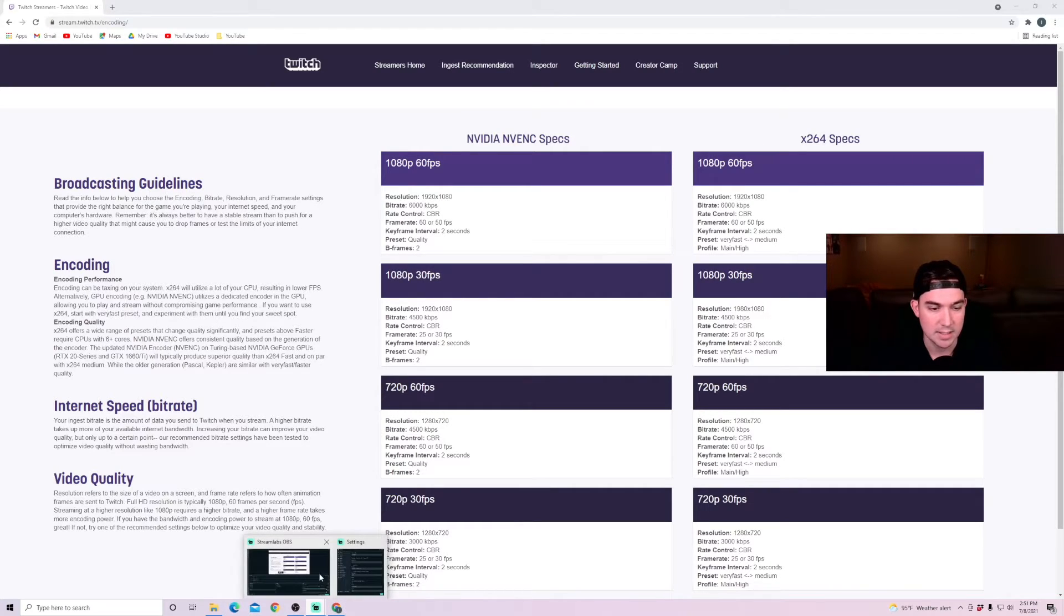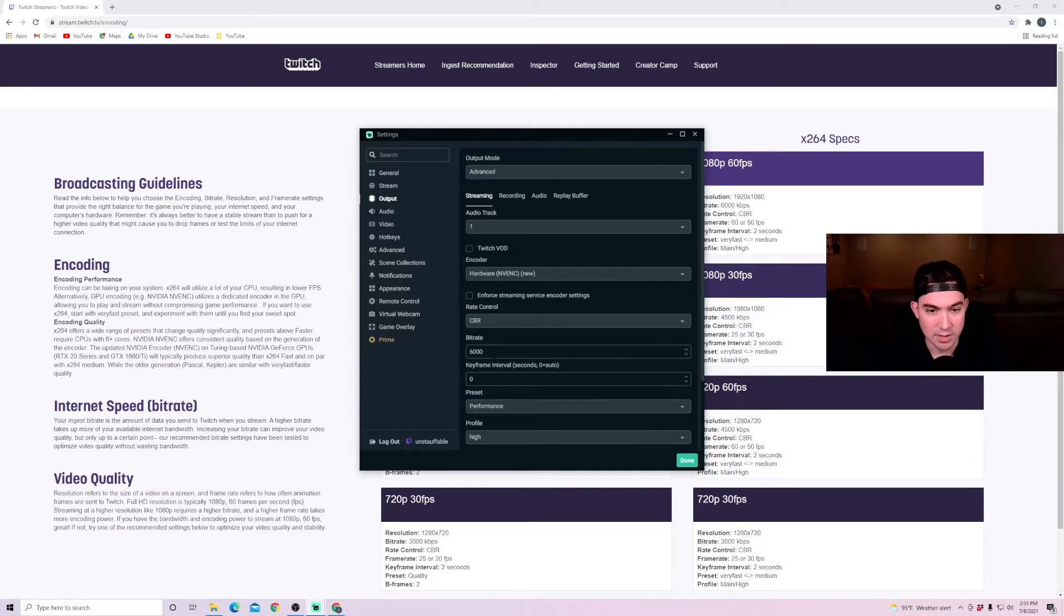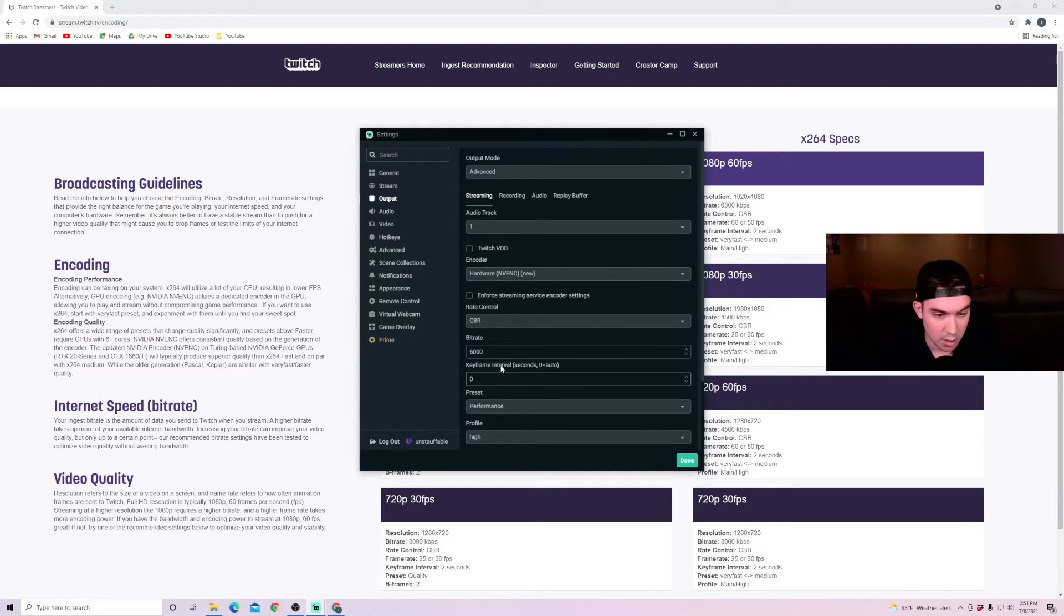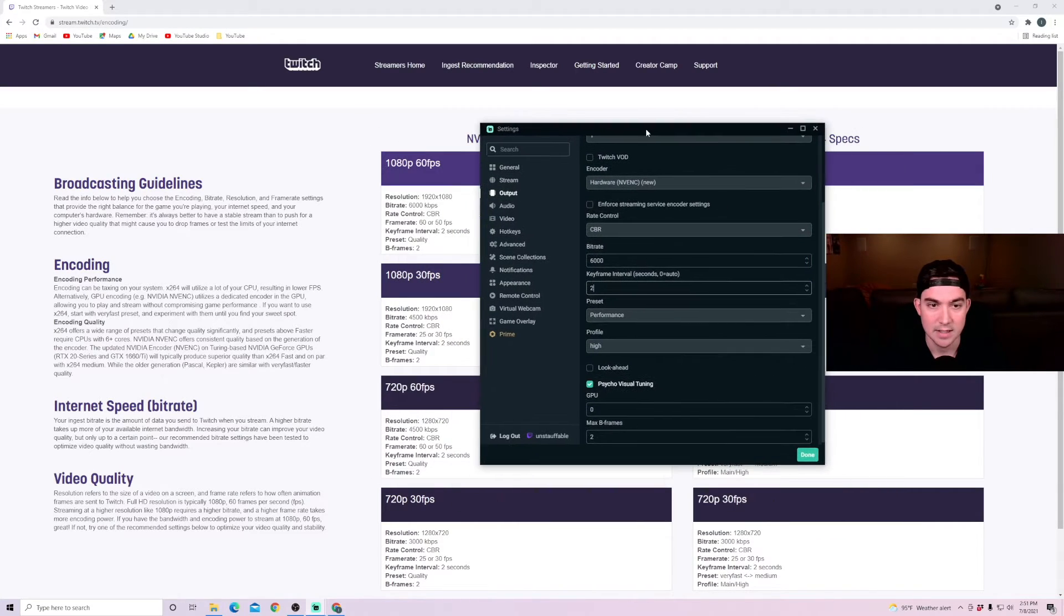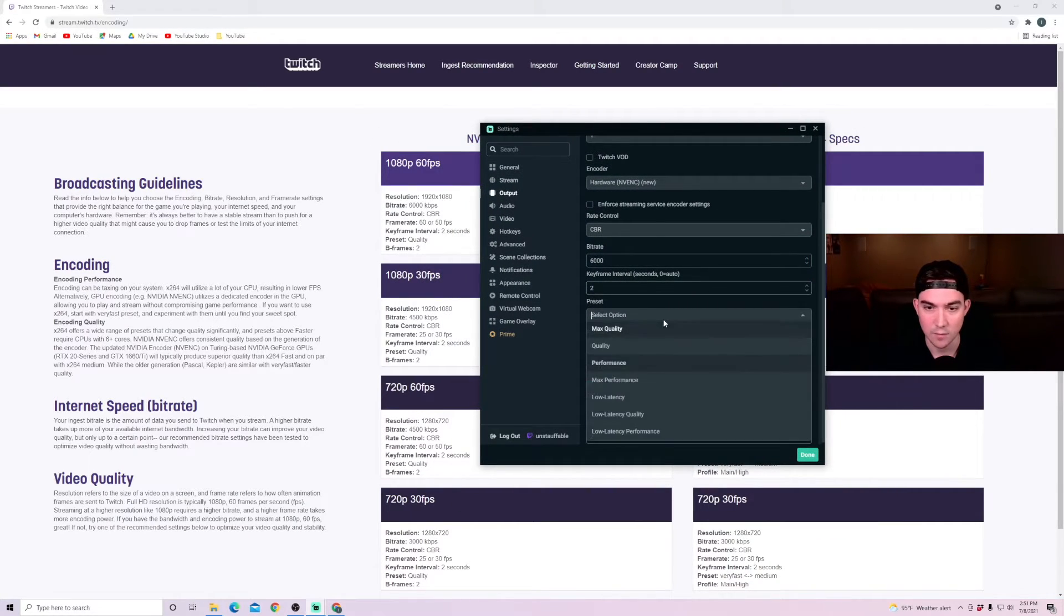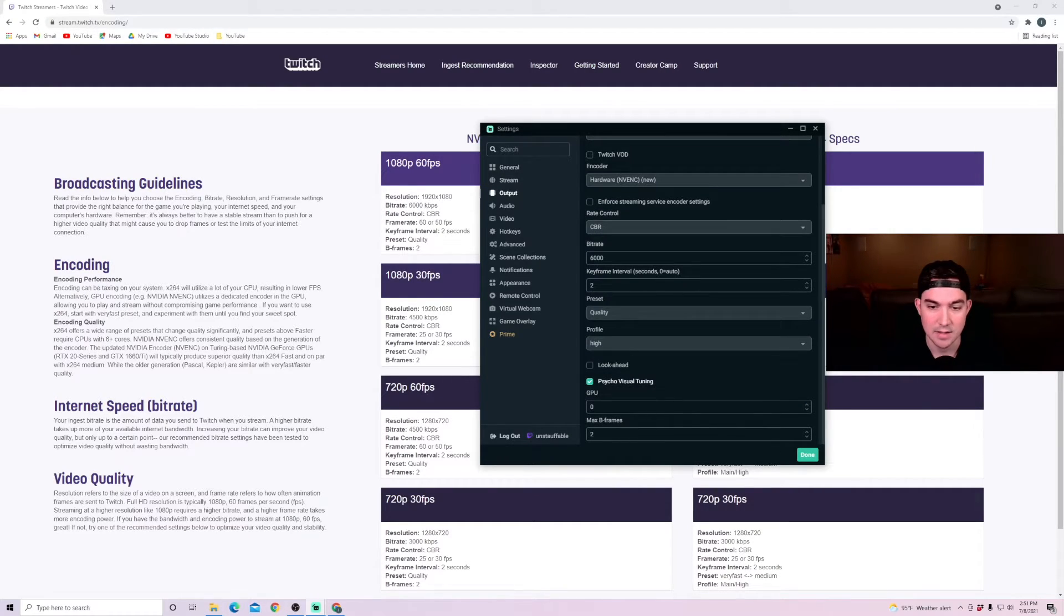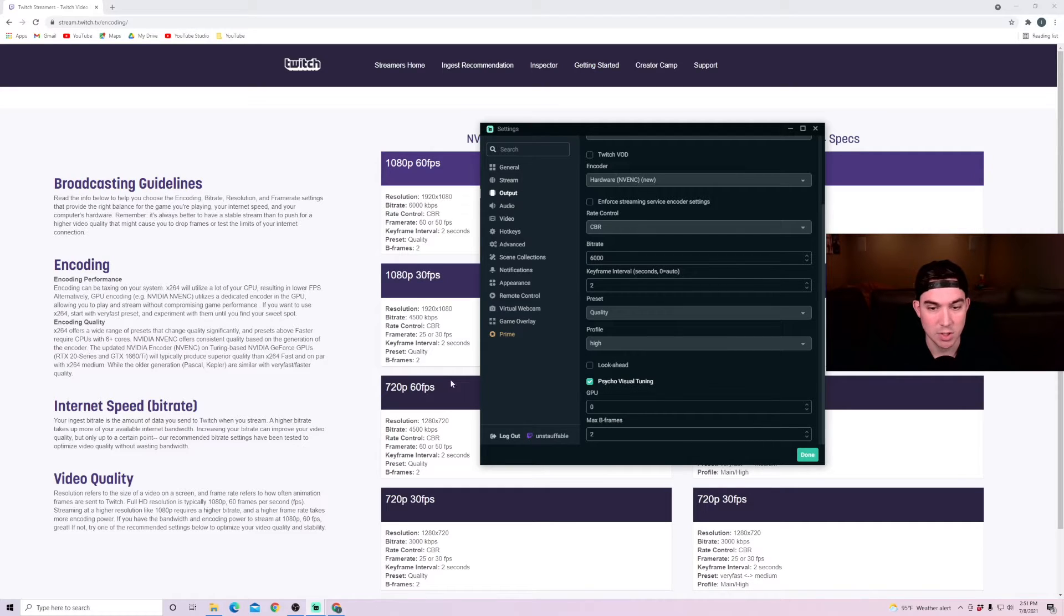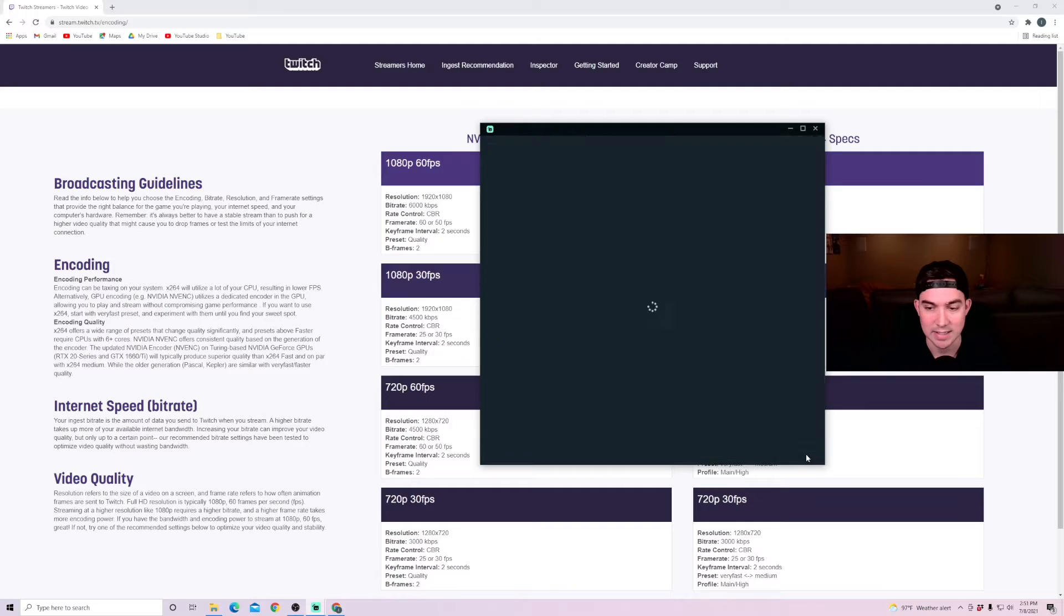In the Streamlabs OBS settings, you can see keyframe interval is at zero. We're going to want to change that to two. And then the preset is for quality. I have it on performance. We're going to select that to quality. And then we have the max B frame set up as two. So nothing else needs to be changed in these settings. I'm going to go ahead and click done. Those are all of the recommended settings from Twitch based on the encoder that you're using.